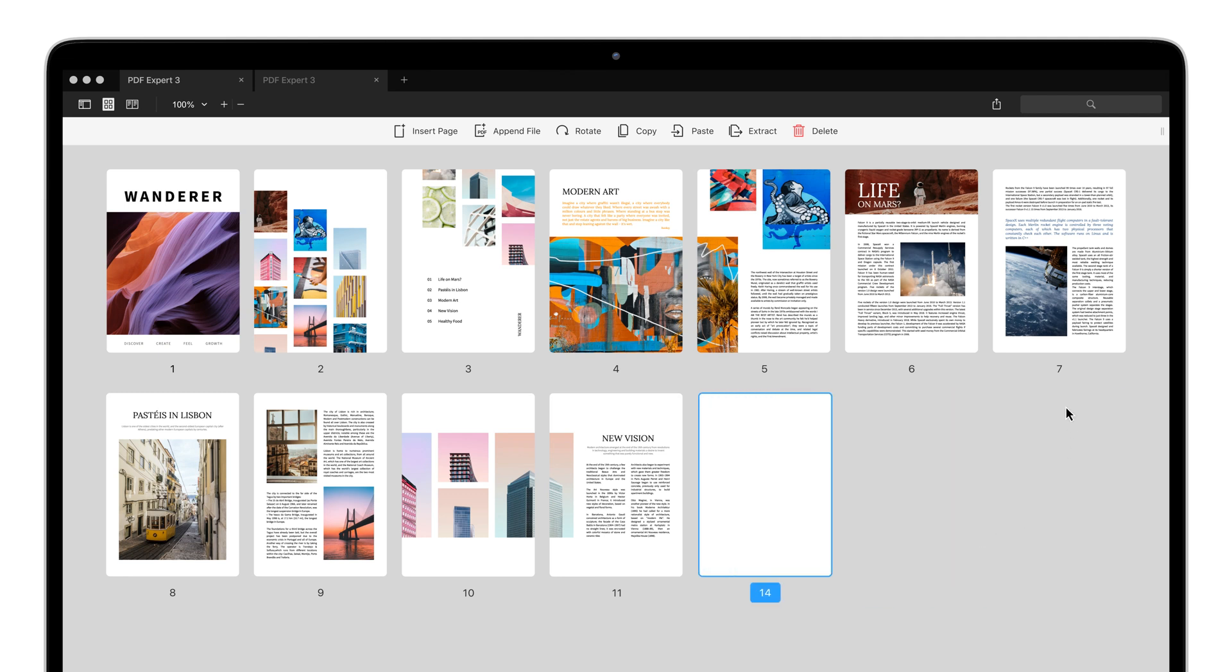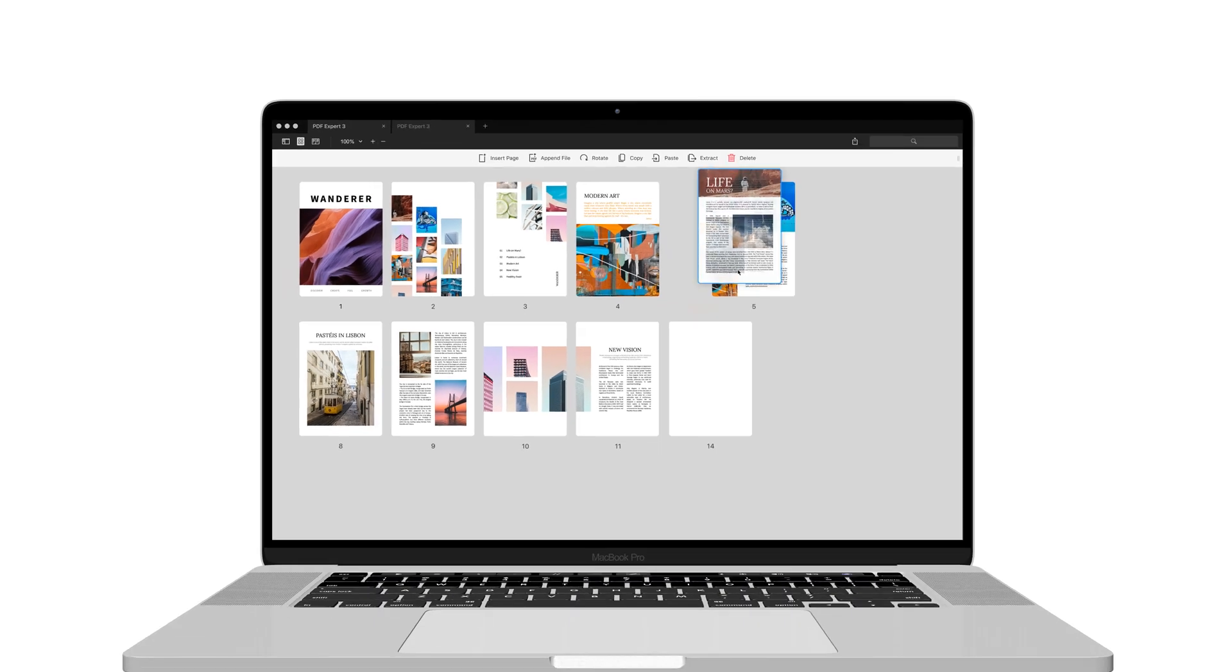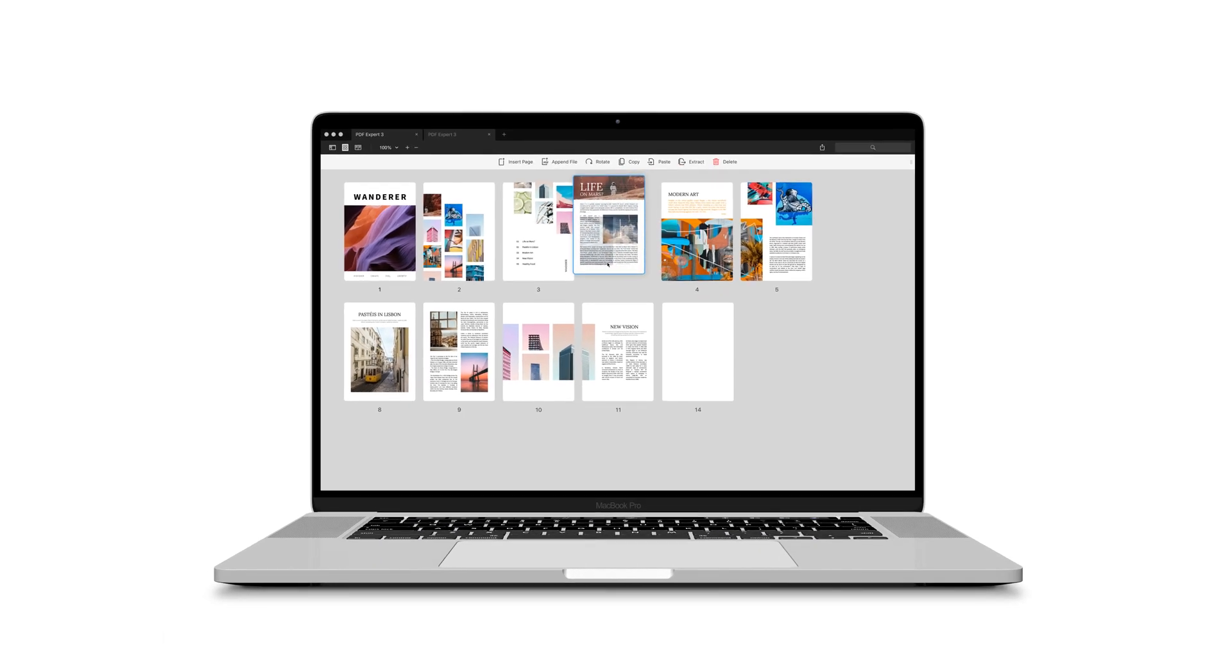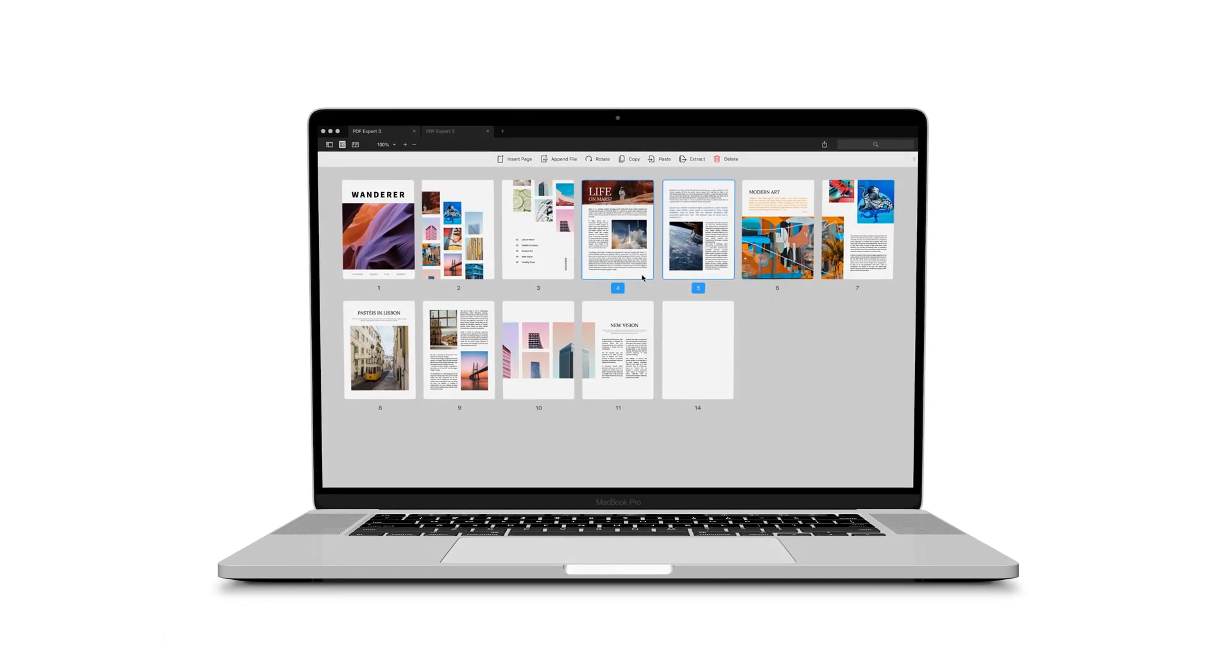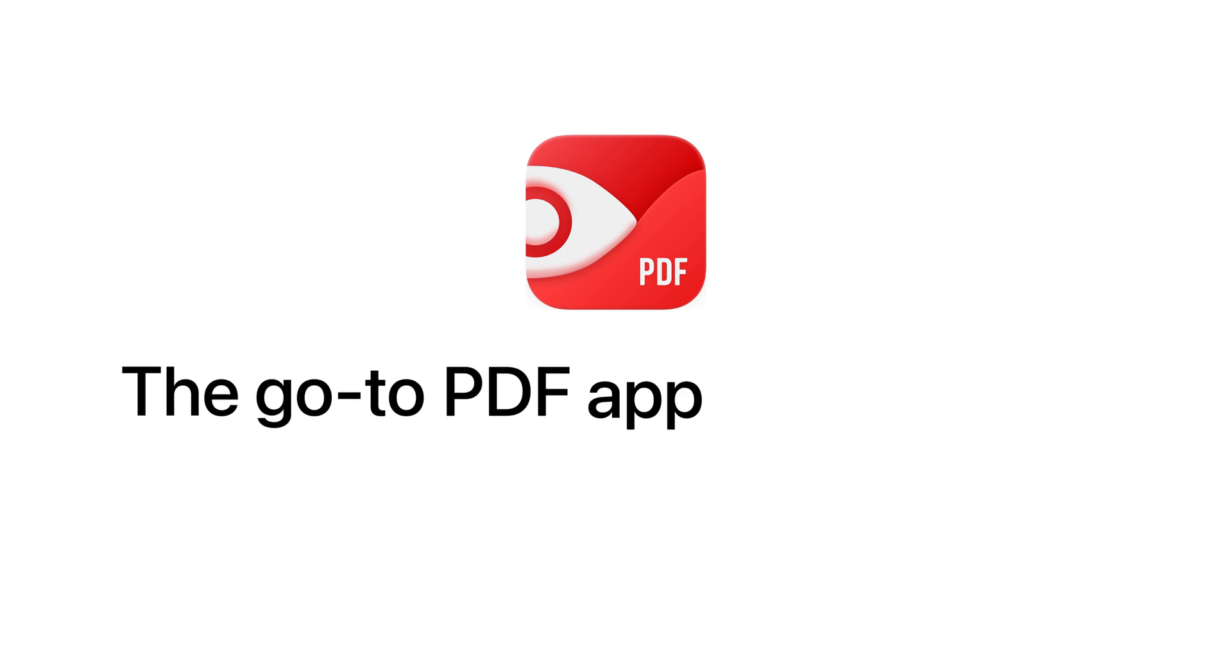As you can see, managing PDF pages is a breeze with PDF Expert. Get PDF Expert, the go-to PDF app for your Mac.